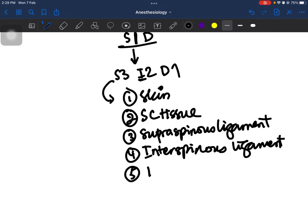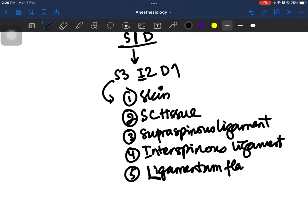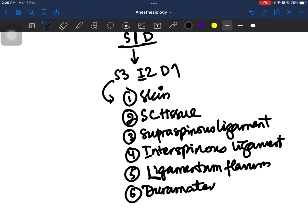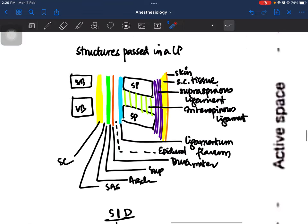The second I is actually written as an L and stands for Ligamentum flavum. Finally, D is for Dura mater. From your knowledge of CNS anatomy, above the dura mater is the epidural space, below is the subdural space, then comes the arachnoid mater, and so on. This is the mnemonic for the structures passed in a lumbar puncture. Thank you for watching, have a great day.